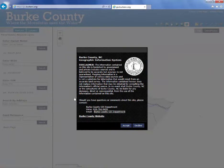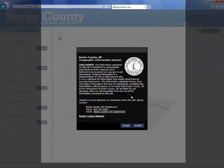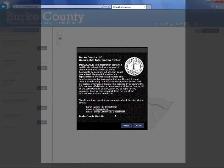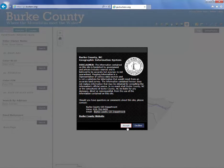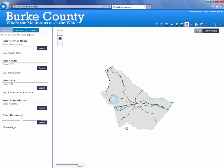You'll notice there's a disclaimer, and then there's contact information for the GIS department — phone number and email. So if you have any questions or comments, we'd like to hear them, so please let us know. To start the site, click the Accept button and you get into the main interface.